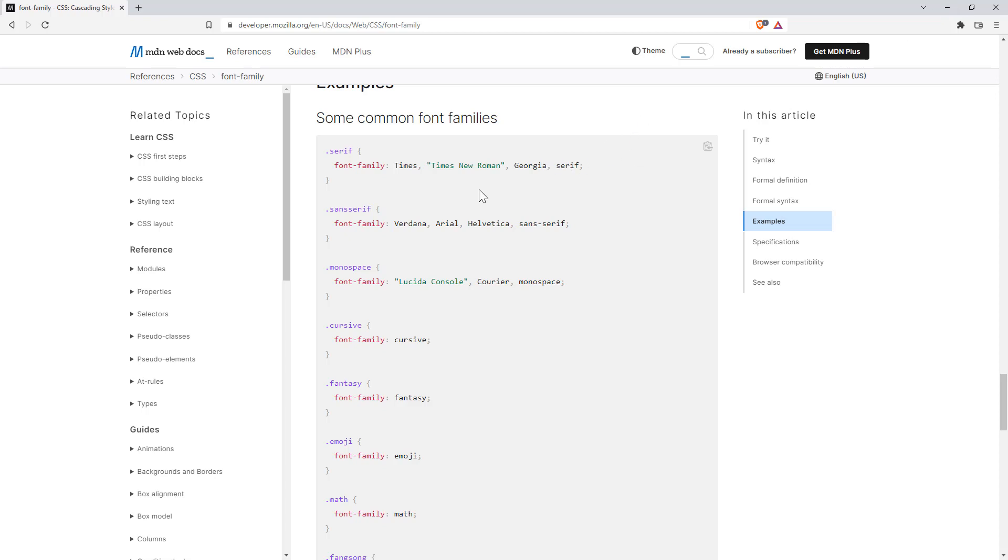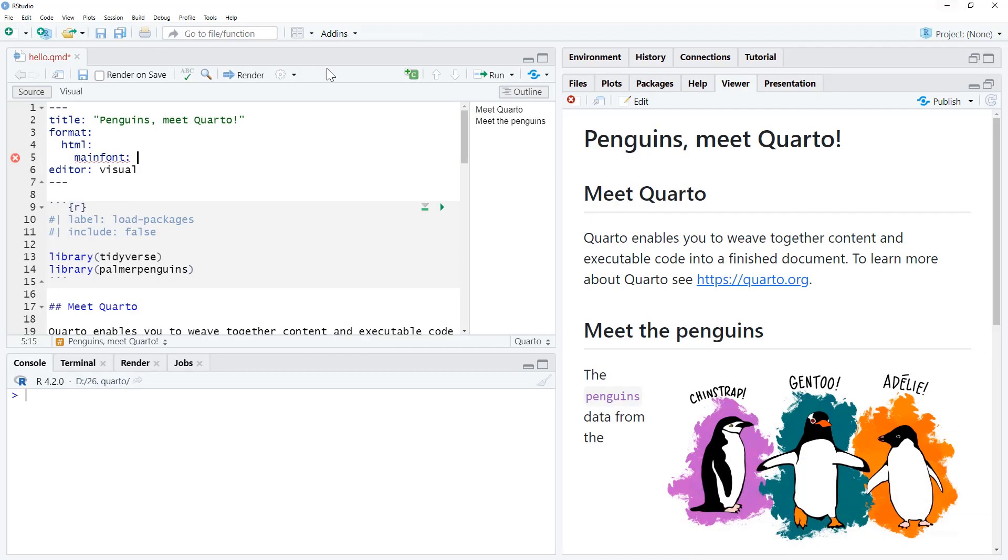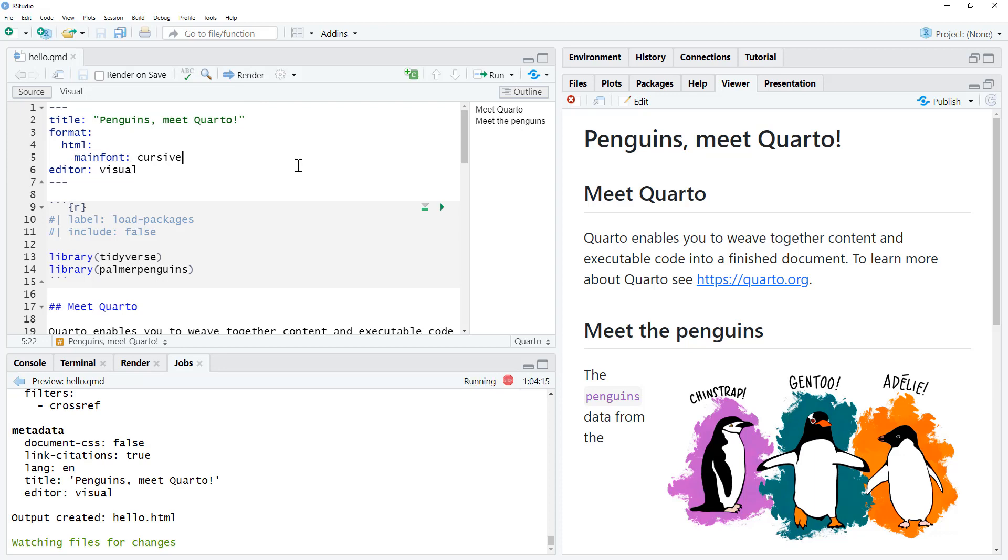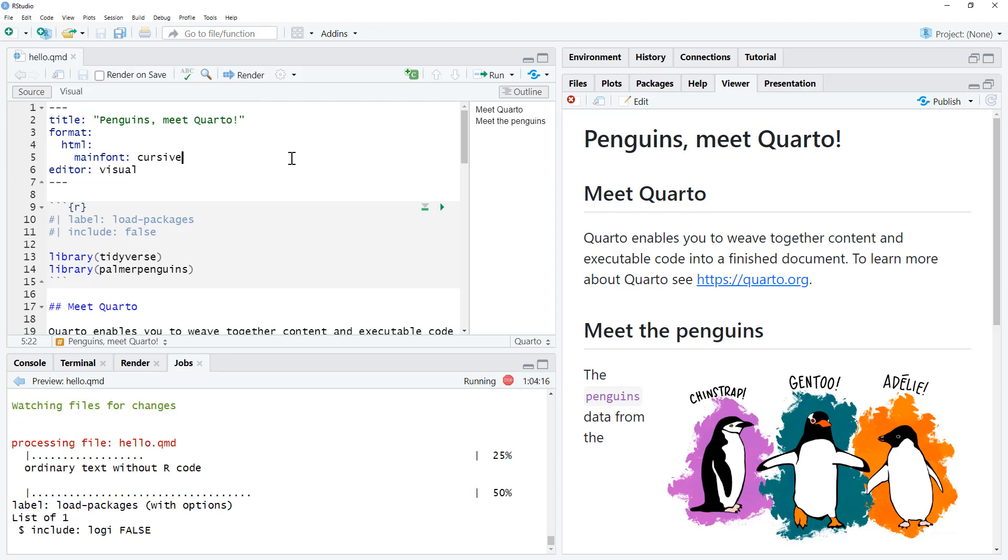So if we really hate our eyes, maybe we want to see what cursive is going to look like. So we type in cursive, we render it up...